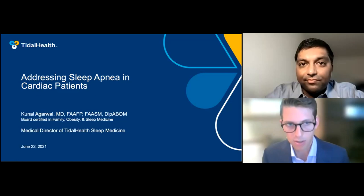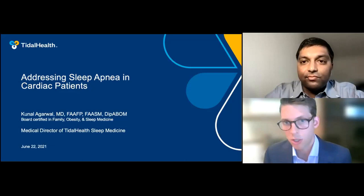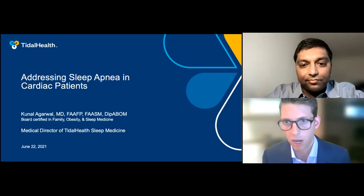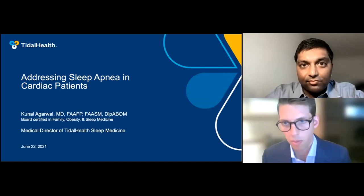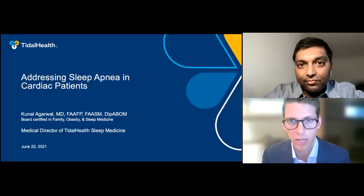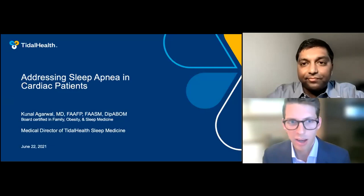One point of logistics before we get started: we are going to have a live Q&A at the close of the session, but you're able to ask questions at any time. There should be a Q&A button at the bottom of your screen for anyone joining on a desktop, and depending what type of phone you have, it might be at the top or the bottom. You can type in questions at any point, and we will answer those at the end of the session. With that, I am honored to hand it over to Dr. Agarwal to get started.